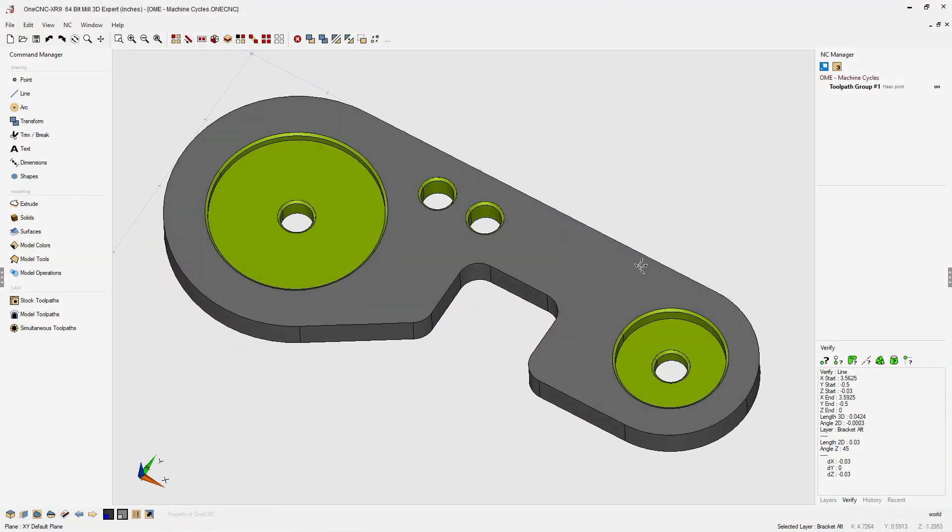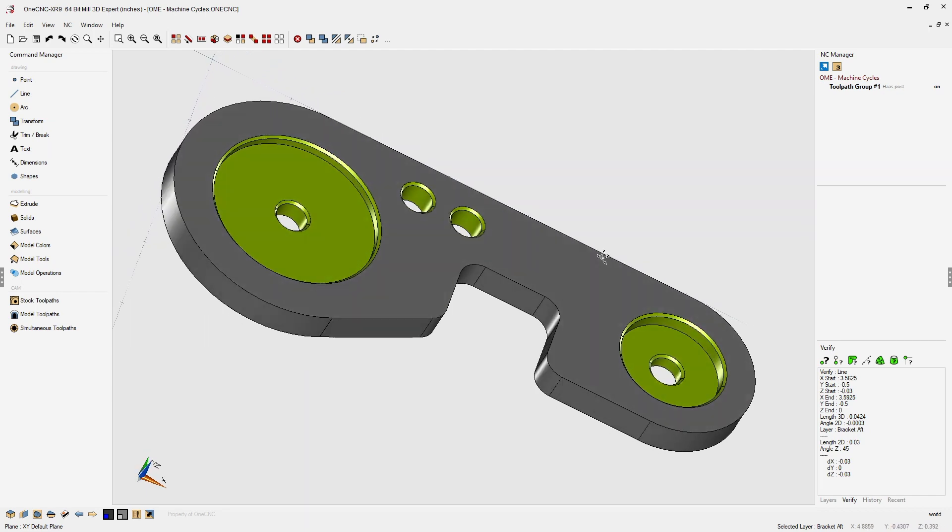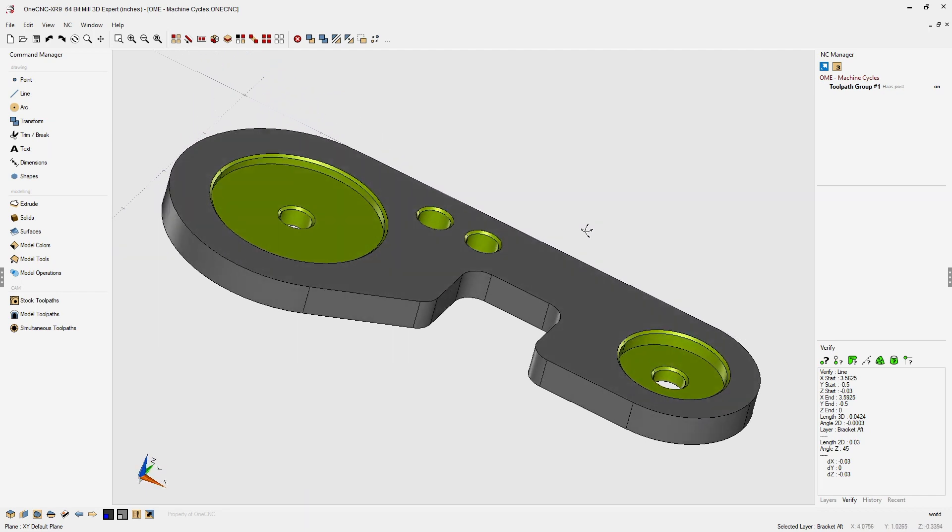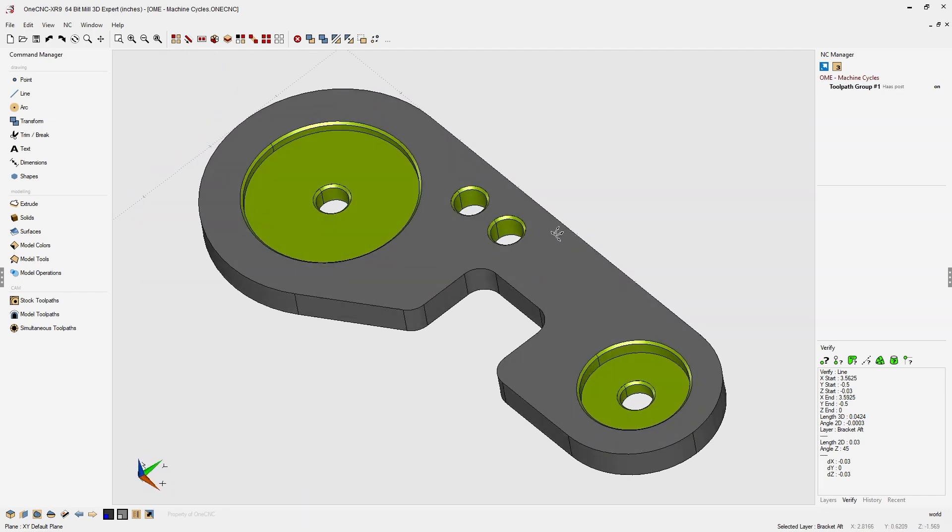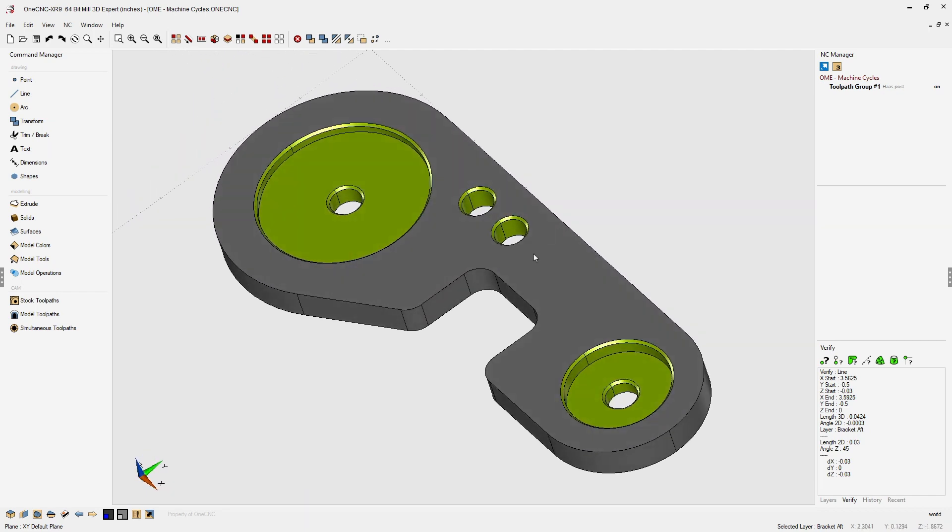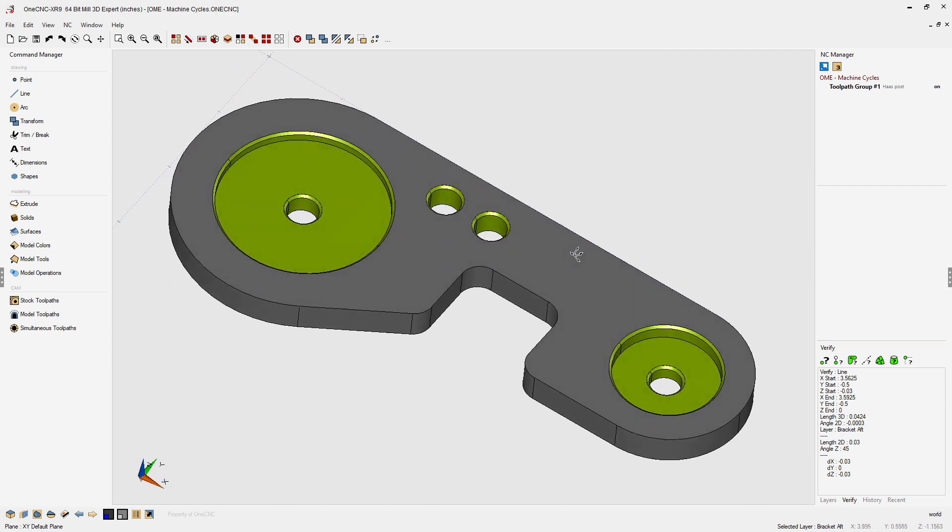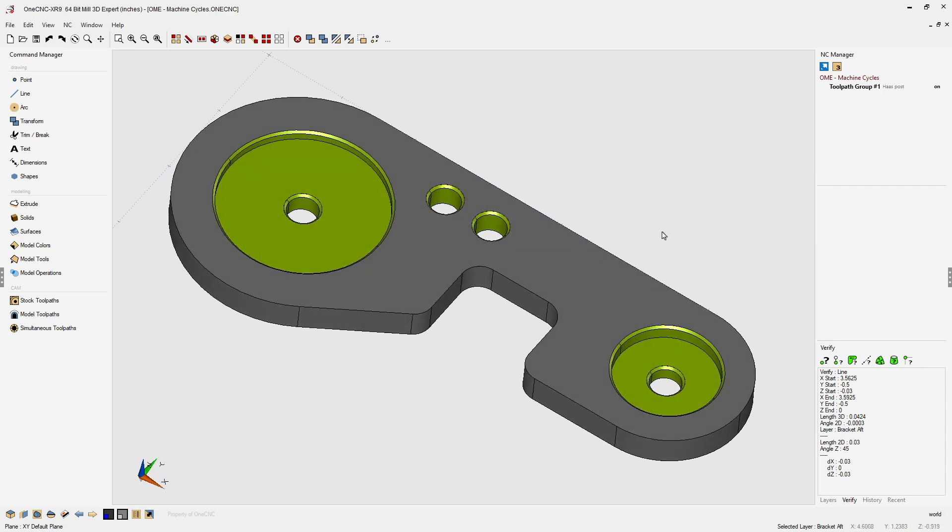OneCNC CAD CAM made easy. Let's take a look at creating a canned cycle for a hole operation.